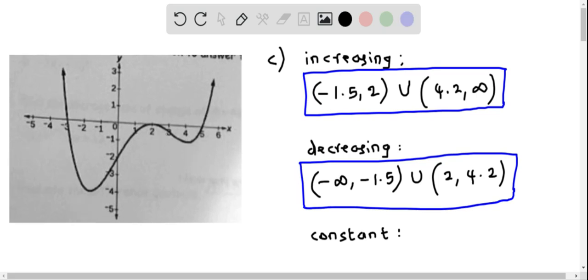Now let's determine the interval where the function is constant — that is, when x increases, y remains constant. When we look at the graph of f(x), we see that nowhere does the graph remain constant; it either increases or decreases as x increases. So there is no interval where the function remains constant.